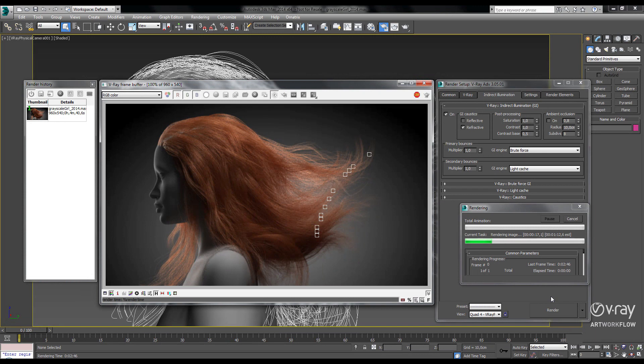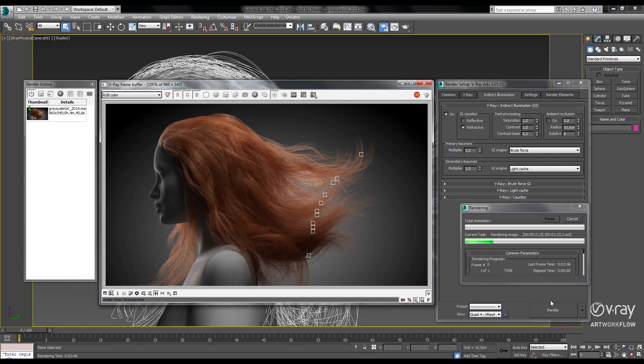In V-Ray 3.0, not only have we optimized the core ray tracing calculations, but the V-Ray hair material shader has been optimized as well.